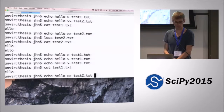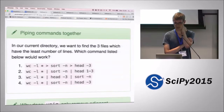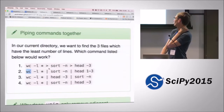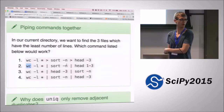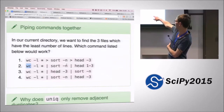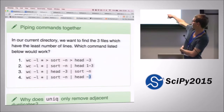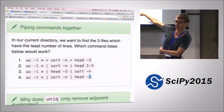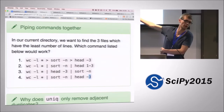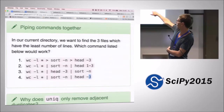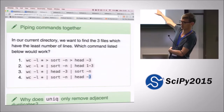We want to find the three files with the least number of lines. All the options use word count; three of them use a pipe character and one uses redirection, combined with various uses of head and sort. Number four looks right because that's the syntax we've been using. This option is wrong because we're cutting the first three and then sorting, so we're getting the sorted version of the first three alphabetically, not the smallest ones.